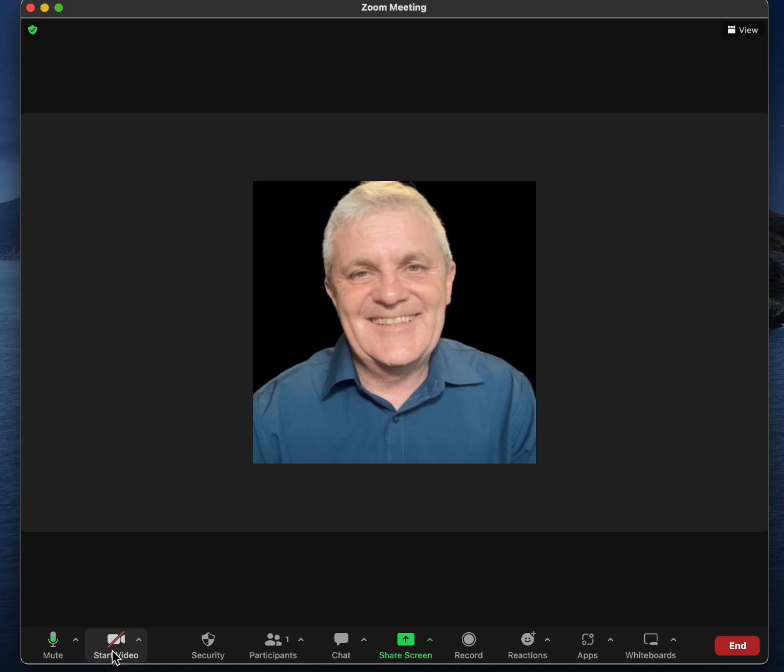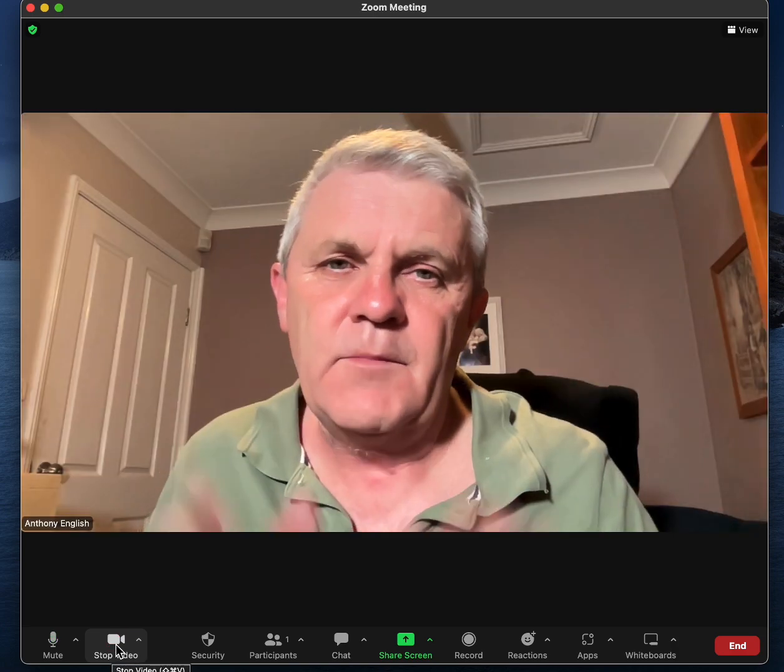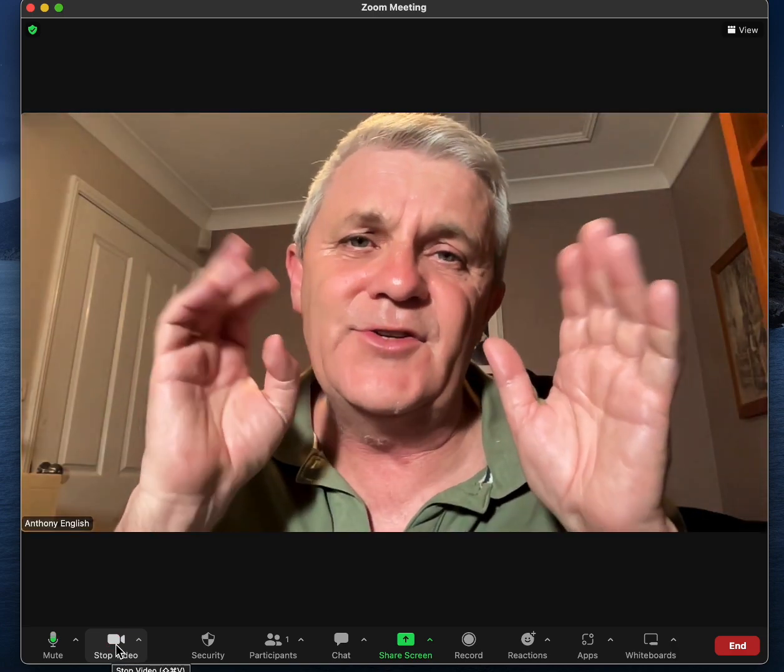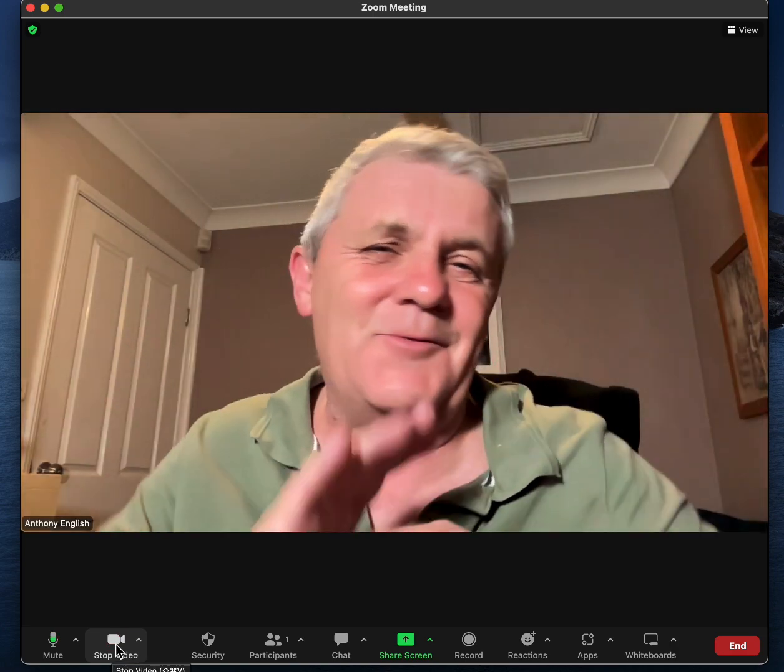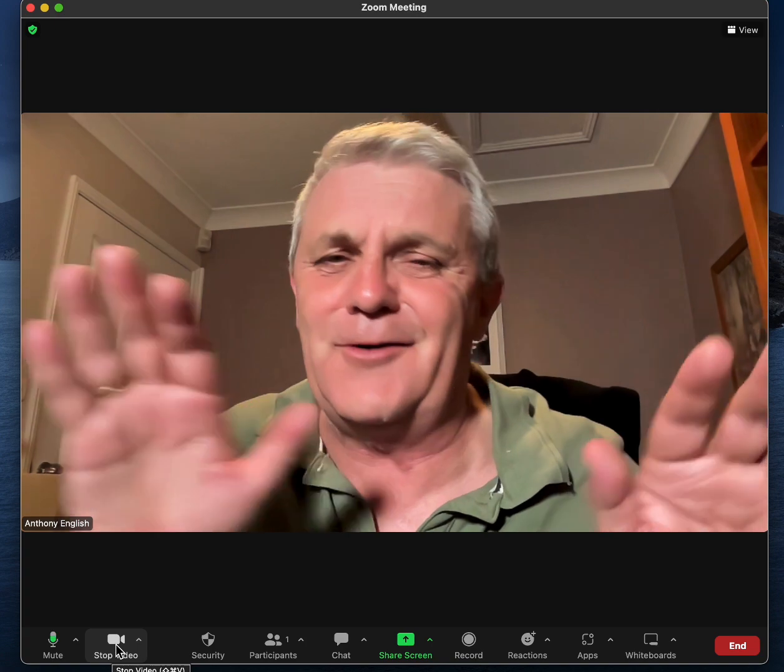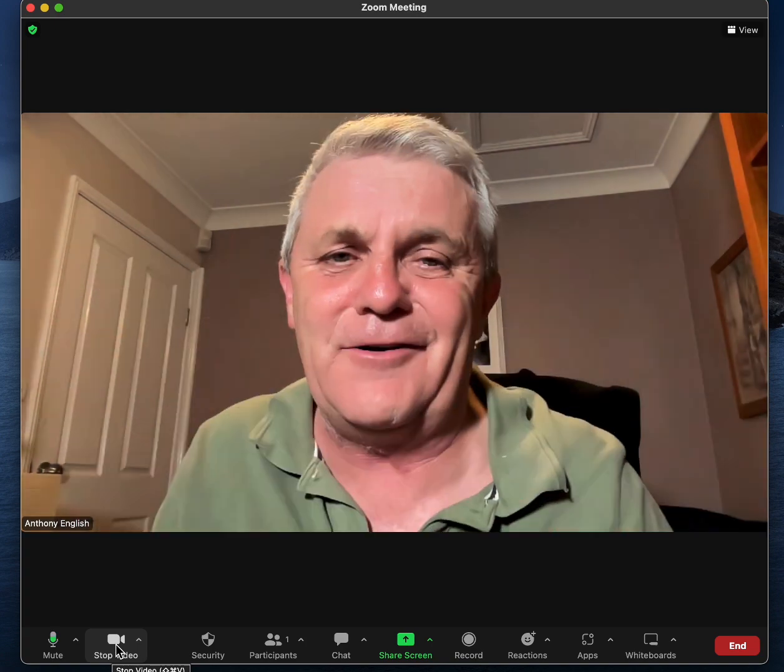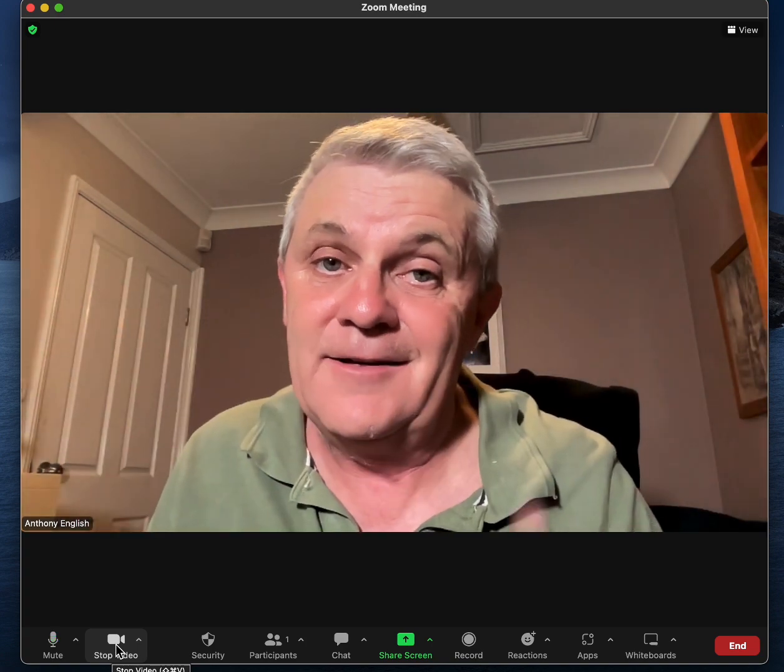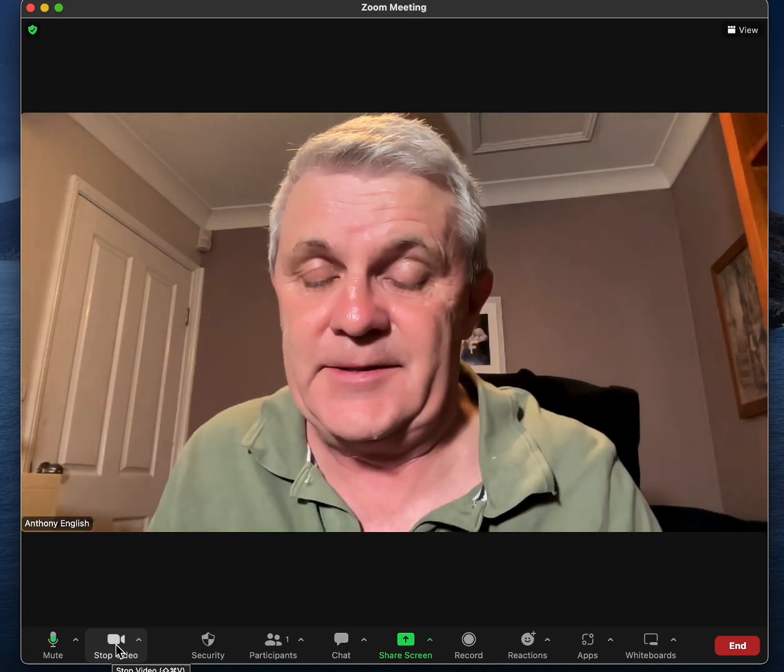And if you want to know how to update your profile picture, check out this video here. But what if you want to join the meeting with your video completely off? Here's how to do that before you join the meeting.